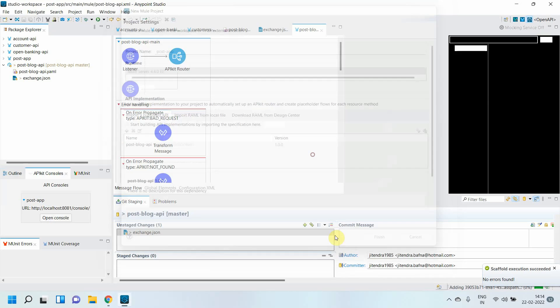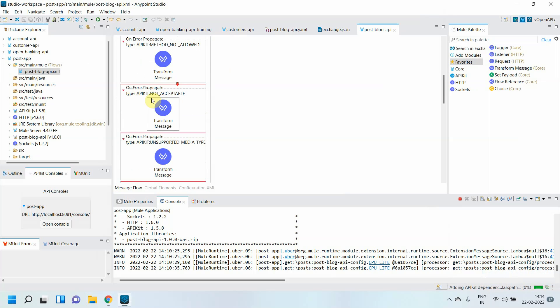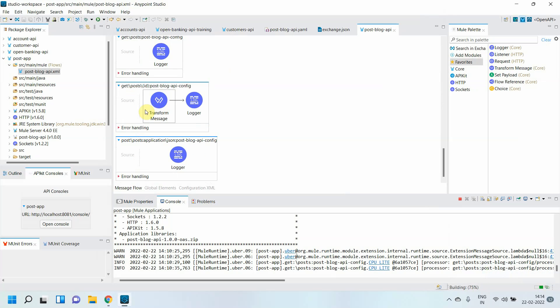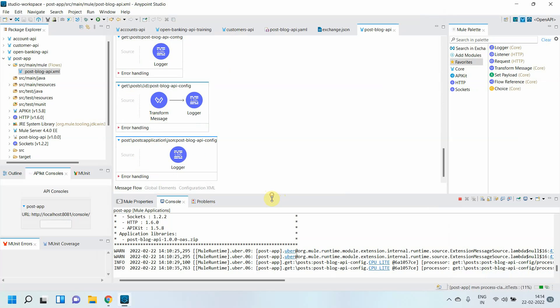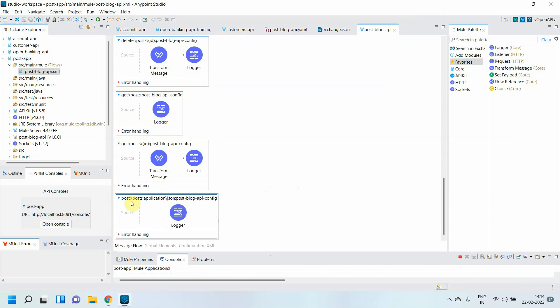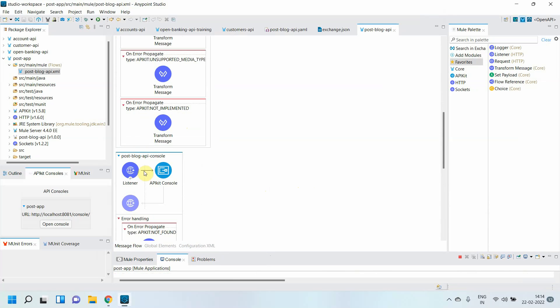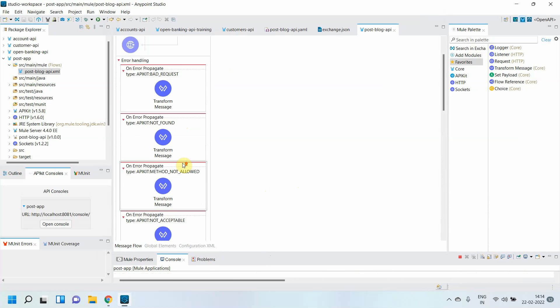You can see it has generated multiple flows. It has generated four flows for the resources you have defined in your Open API specification: one is post-create-a-post, get-single-post, get-all-post, delete-post. There is one console flow and there is one post-block. This is the API kit flow.